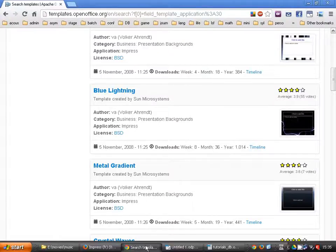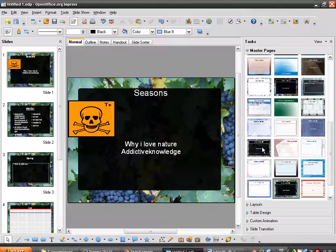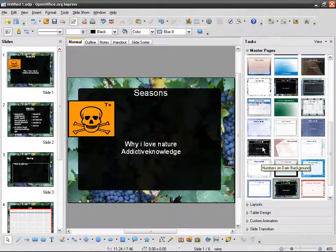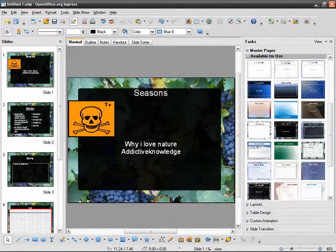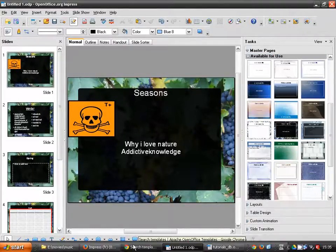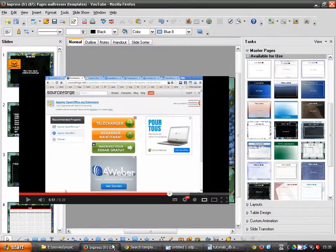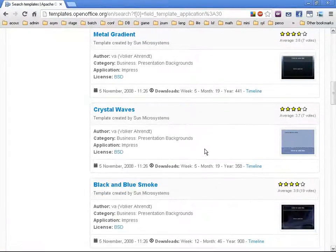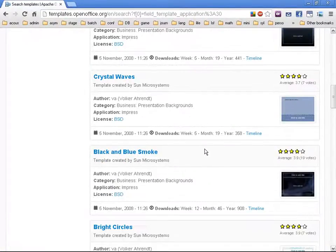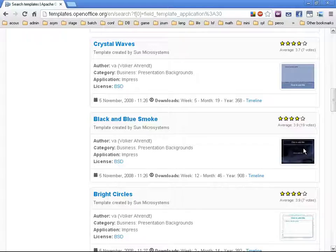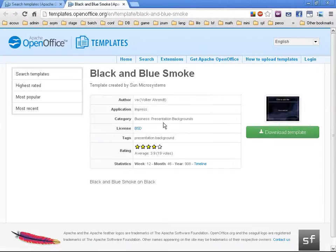I see 'blue lightning' — I'm going to check if I've got it already. I don't think I've got it. I also see 'black and blue smoke' — I like it, so I'm going to download it.